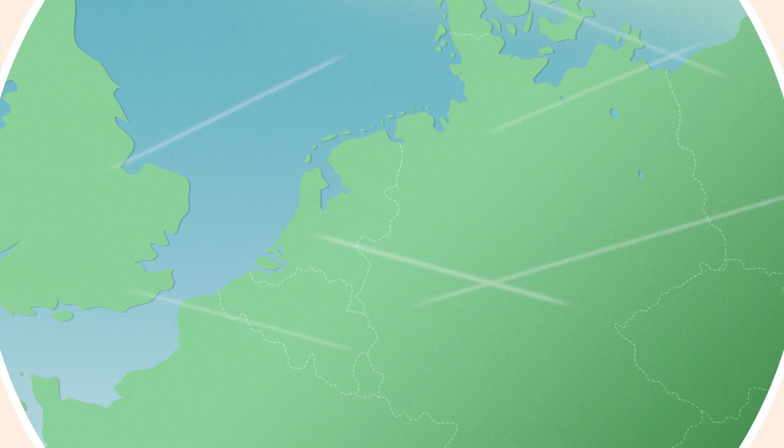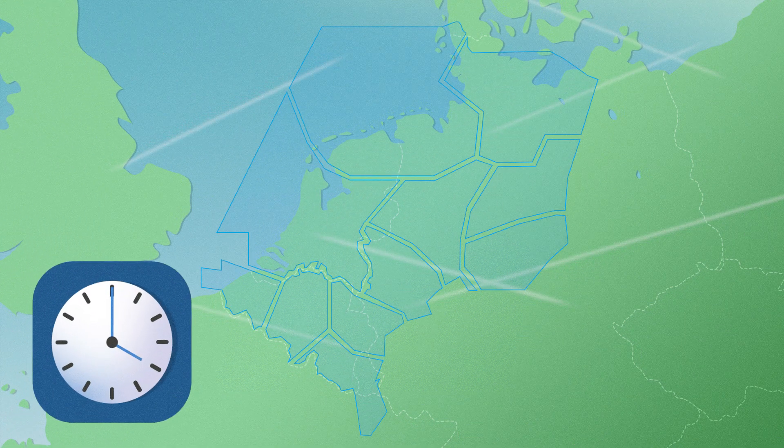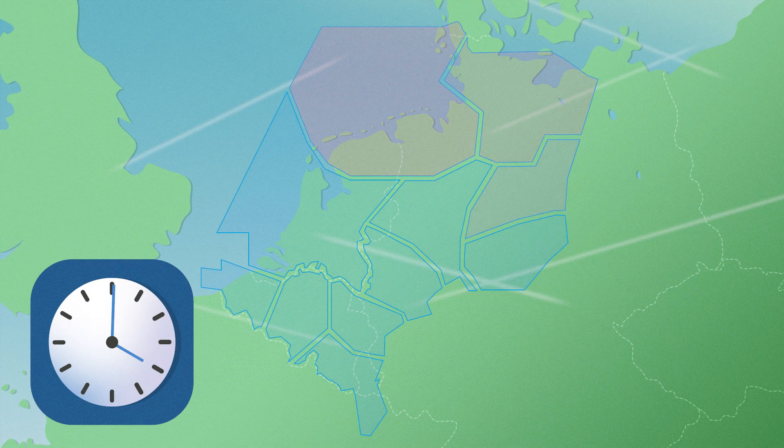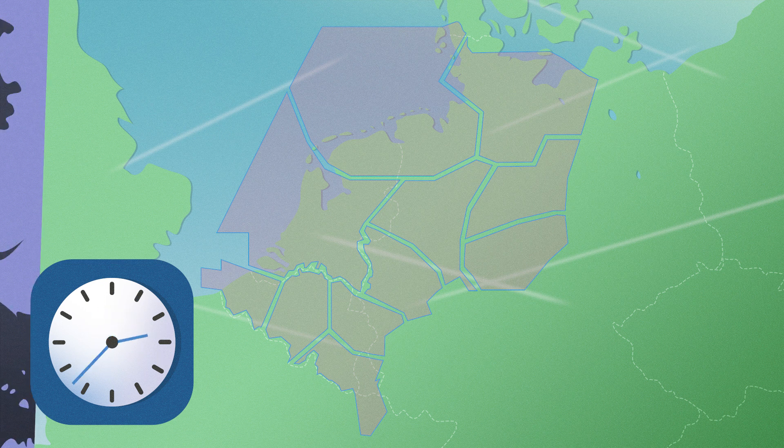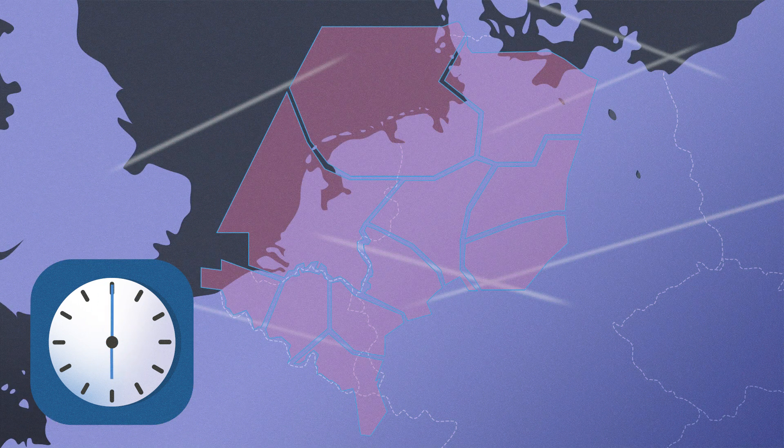We will start contrail prevention at 4pm local time and continue during the night until 6am.